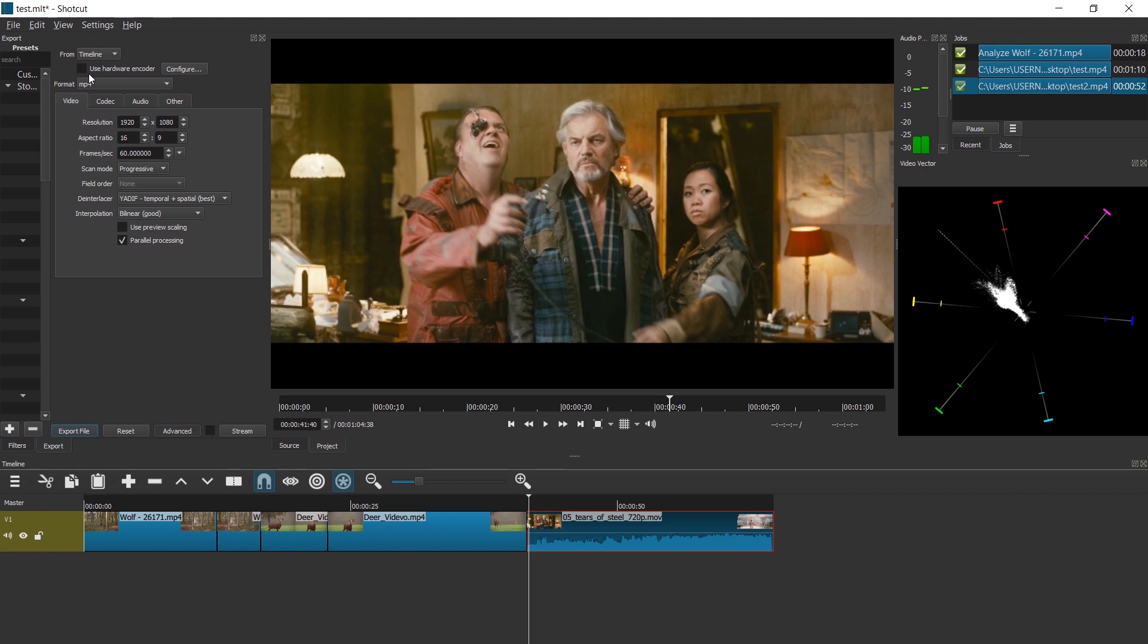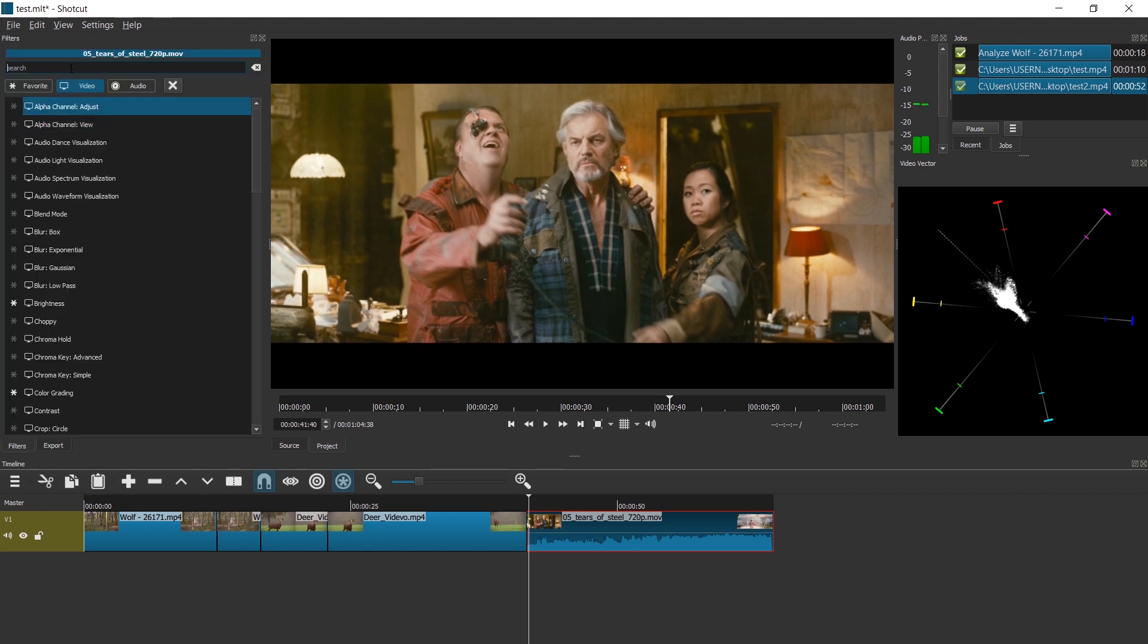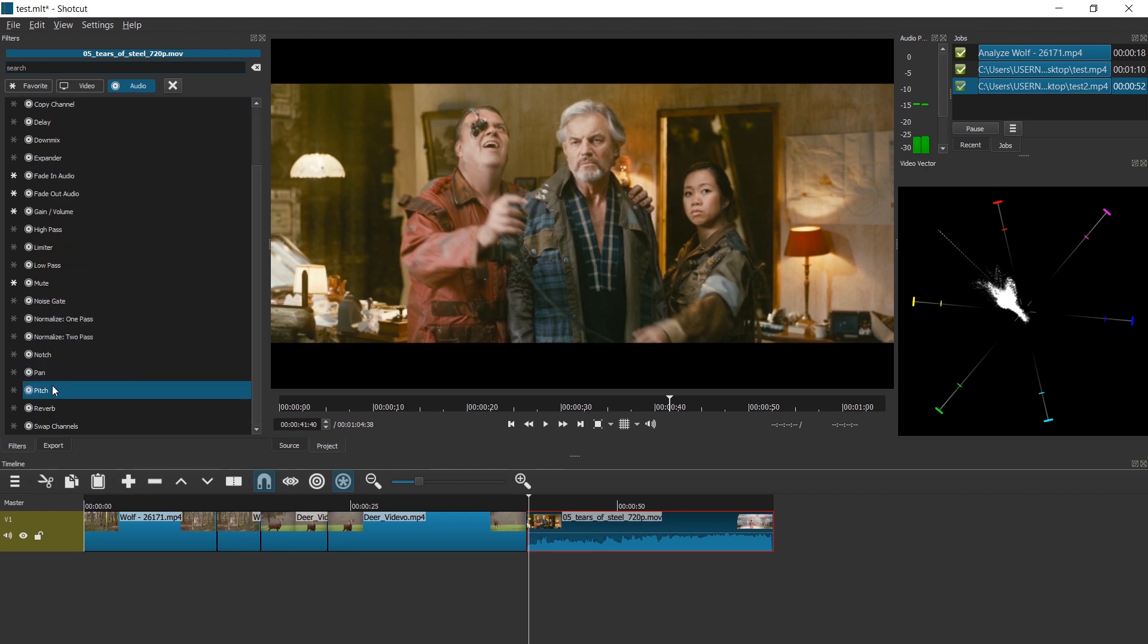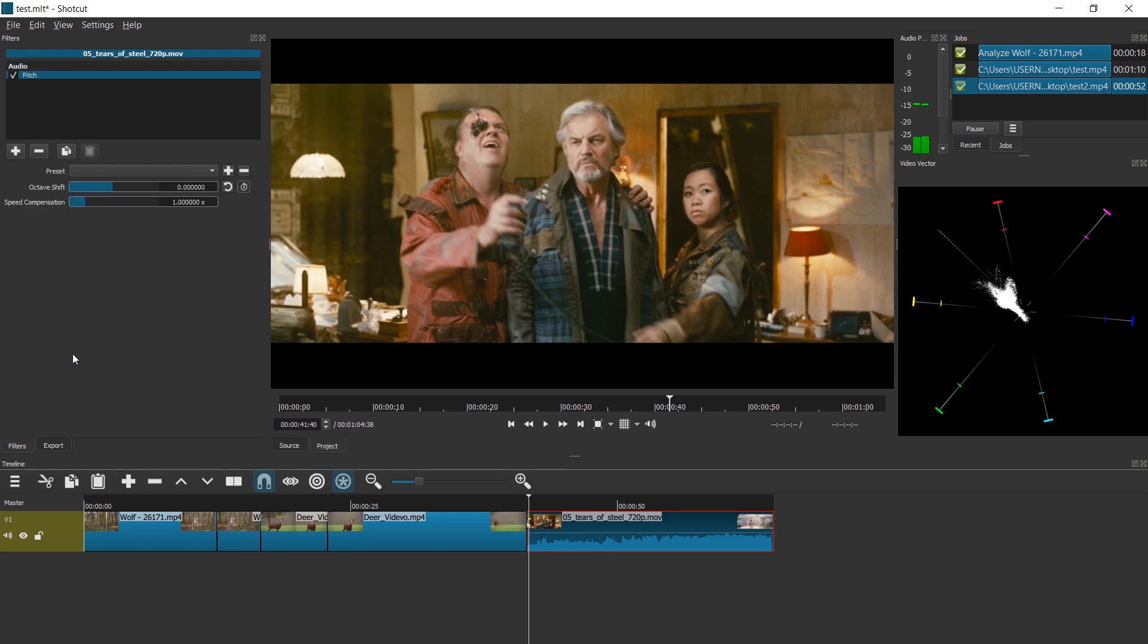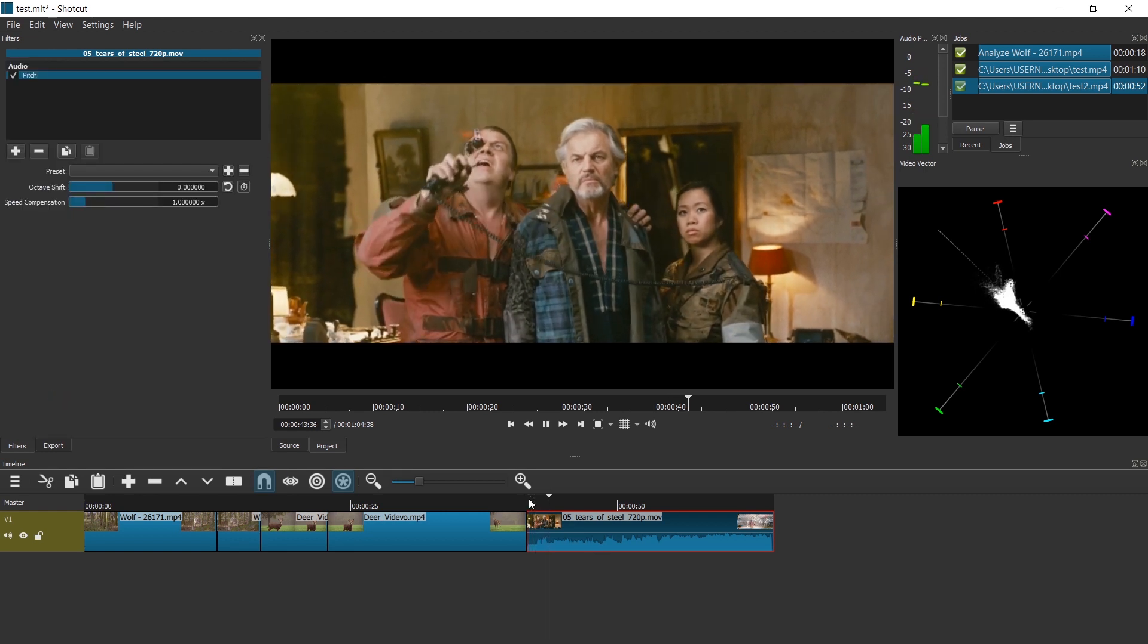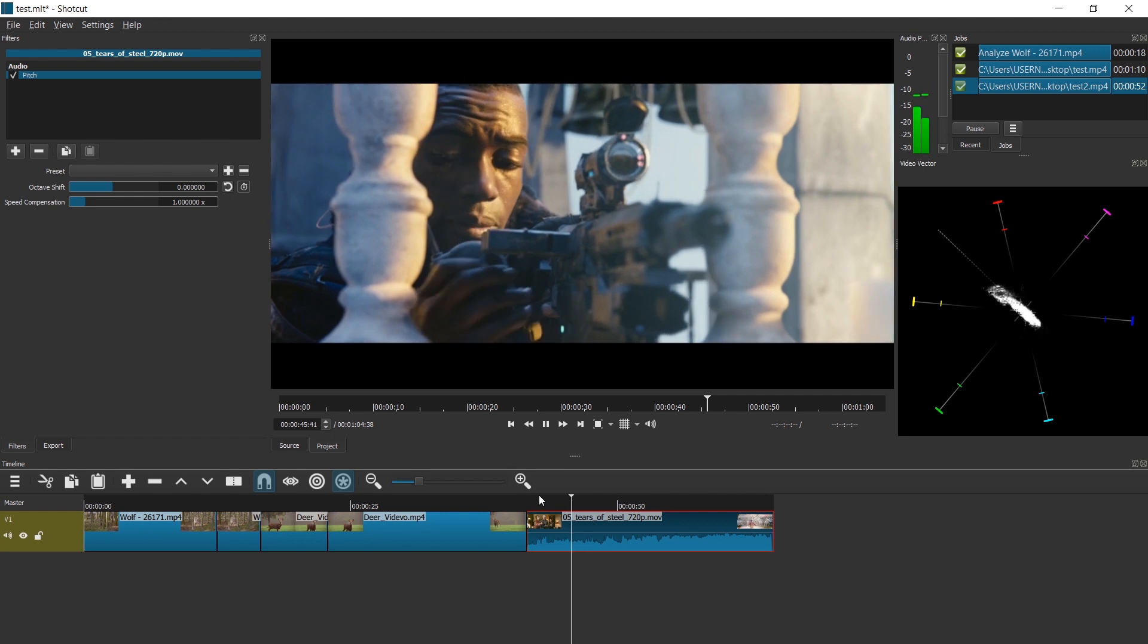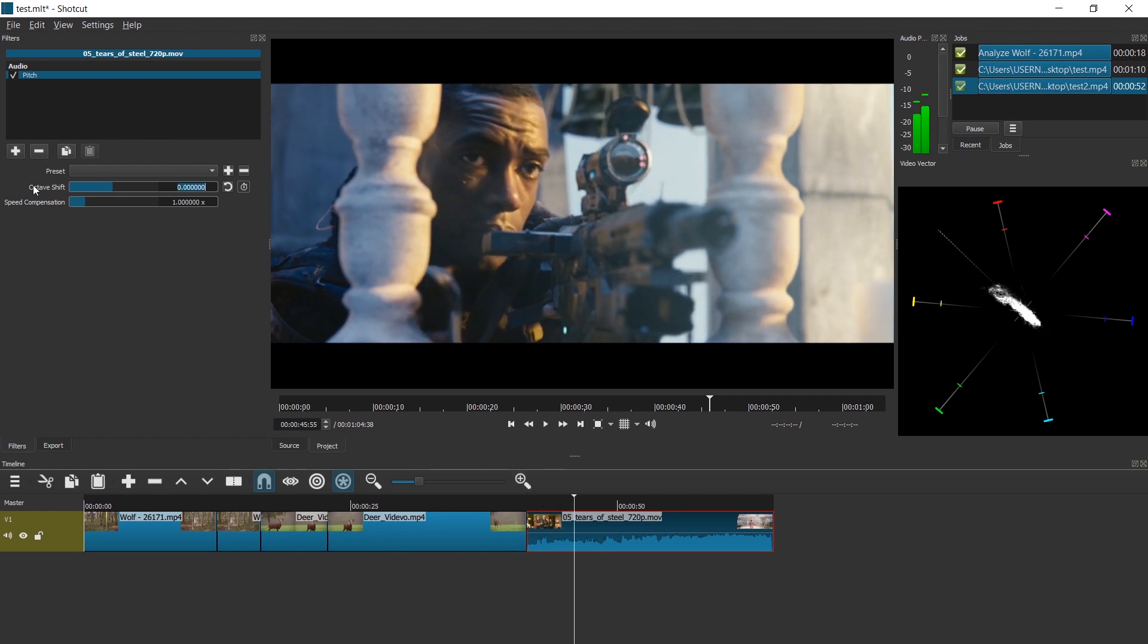Now the next feature, oh man, I am excited about that. Let's go to filters, go to audio filters. There is now pitch. Let's enable it. How's it looking, Barley? We should have about 10 minutes.